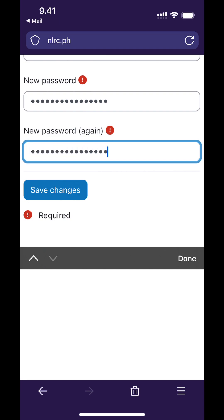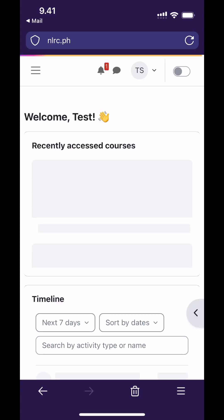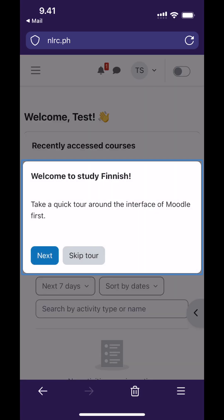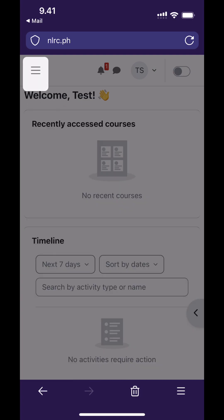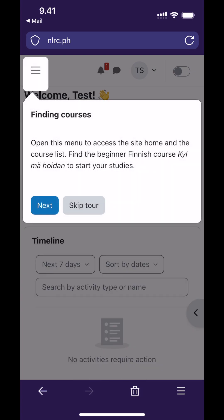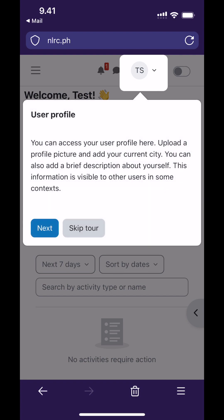You will then land on the dashboard or the front page of Moodle. If this is your first time logging in, Moodle will show you a brief user tour about the interface. Watch those things carefully. You can open the main navigation in the top left to access the course list, the main page and the dashboard.